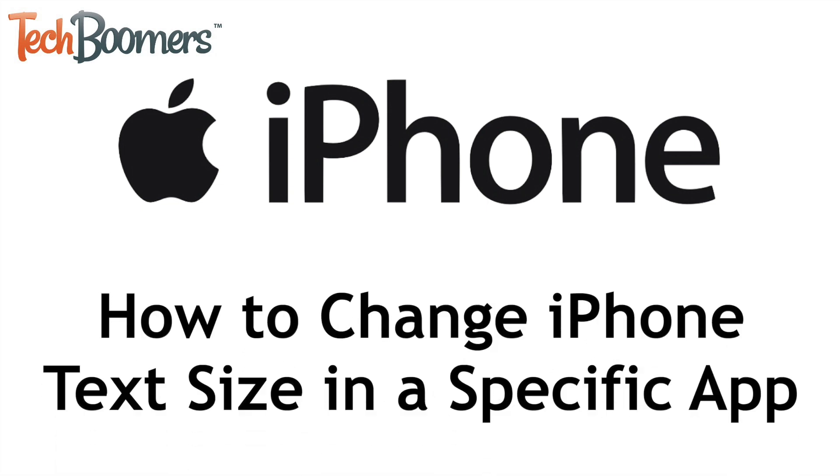I'm Jessica from techboomers.com, and in this video, I'll be showing you how to change iPhone text size for a specific app. Now let's get started.